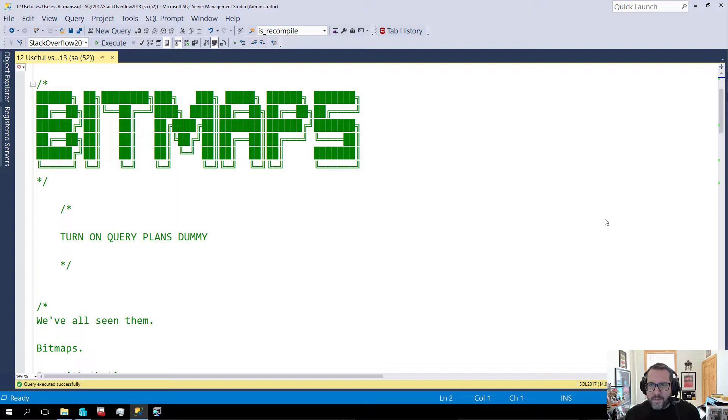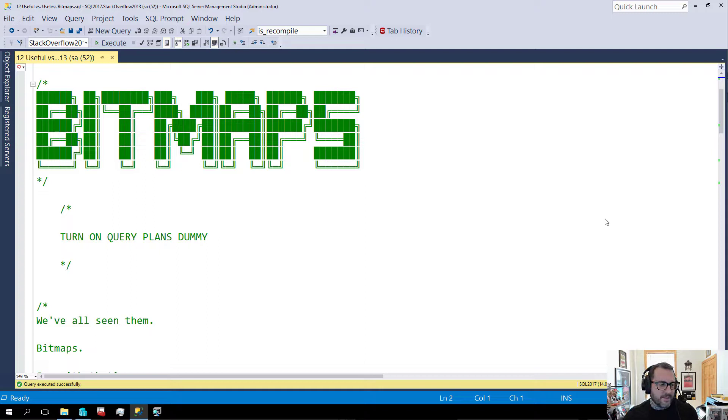Bitmaps. This one's about bitmaps. You ever seen a bitmap? I've seen some bitmaps. You ever seen a batch mode bitmap? You ever seen a batch mode bitmap be good? Yeah, me either.